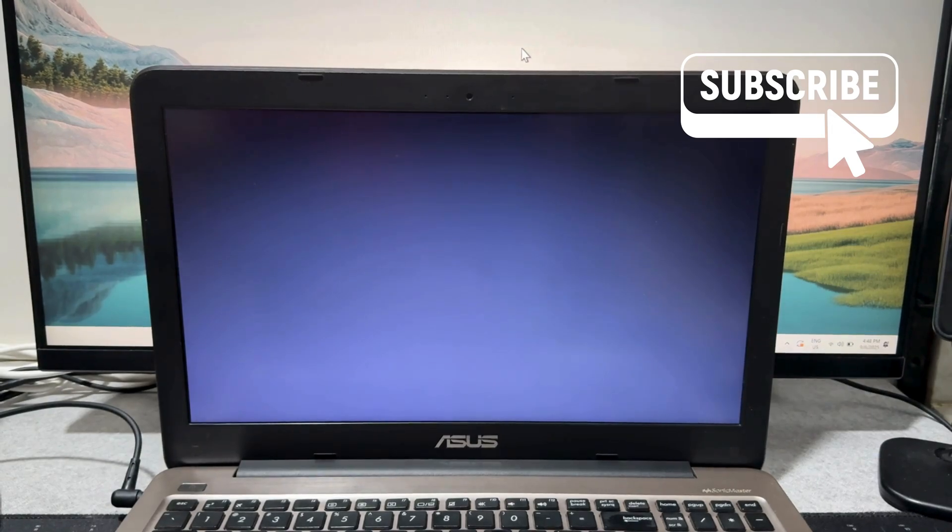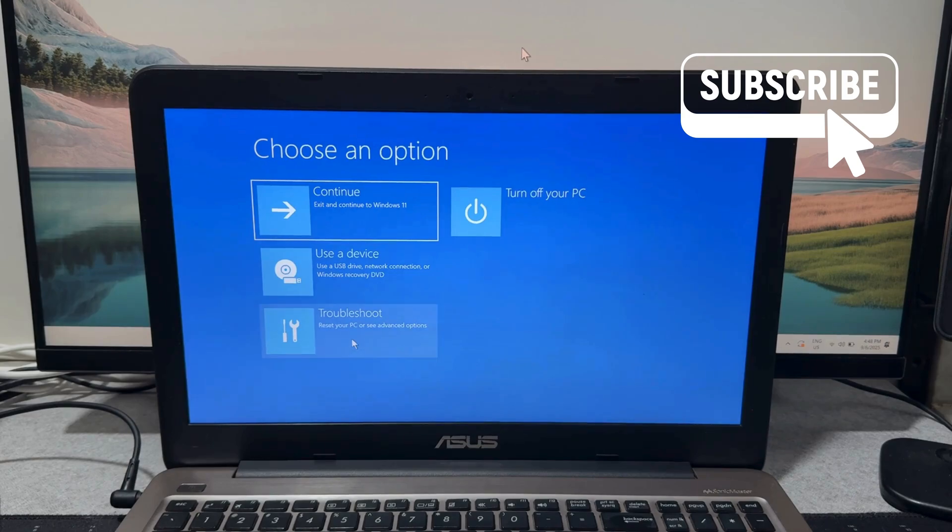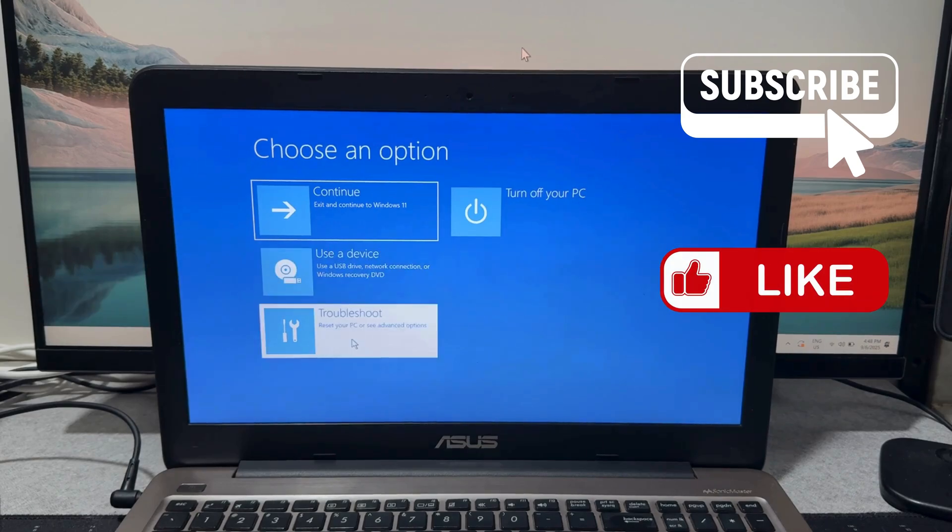Once you are in recovery mode you should see this menu. Here click on troubleshoot.